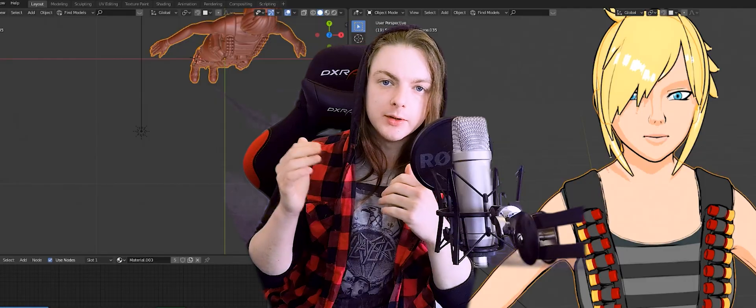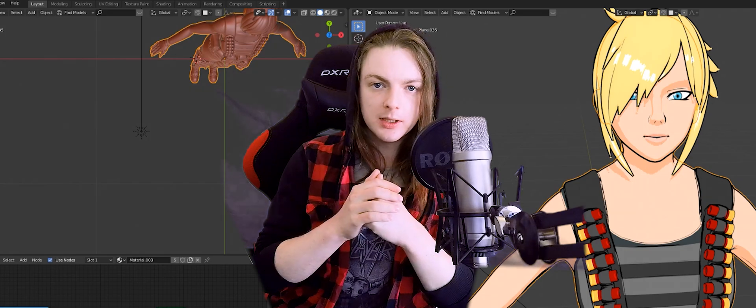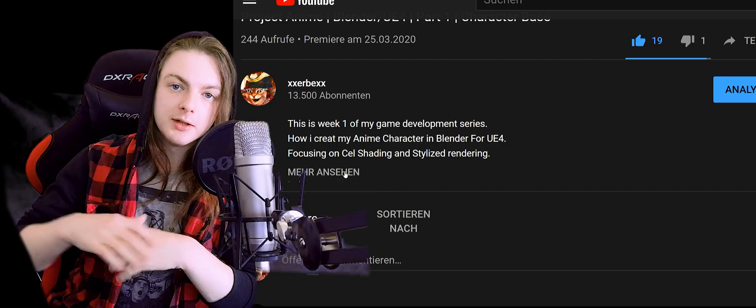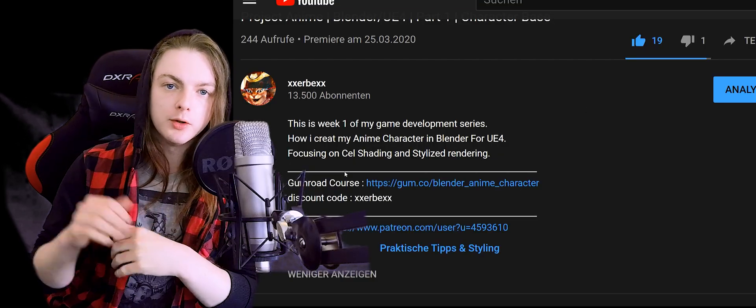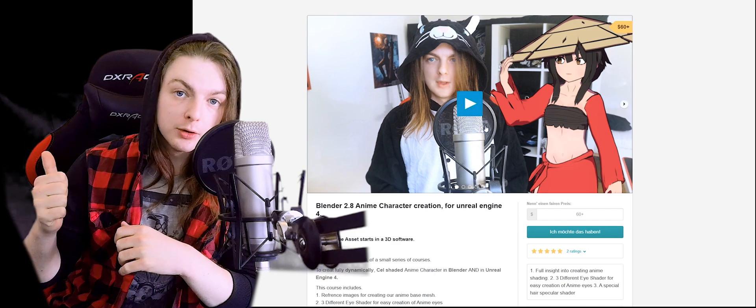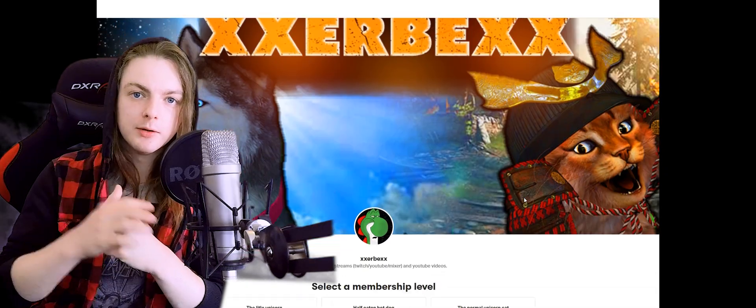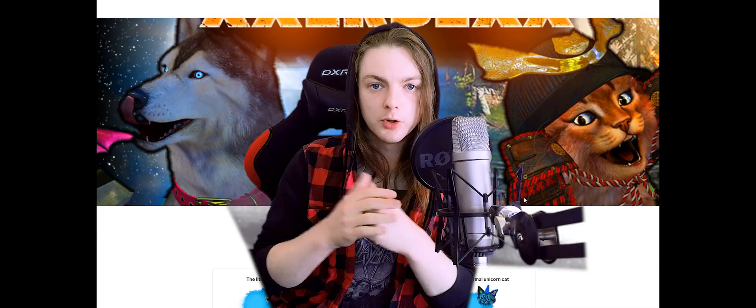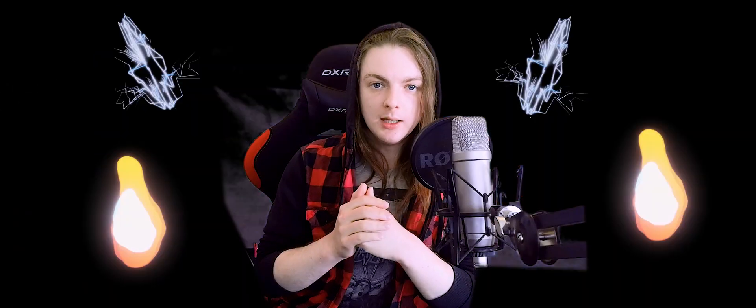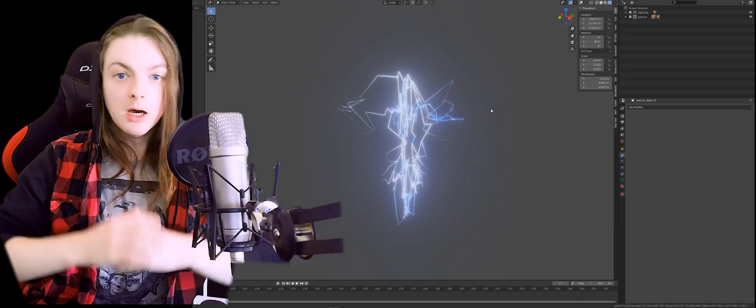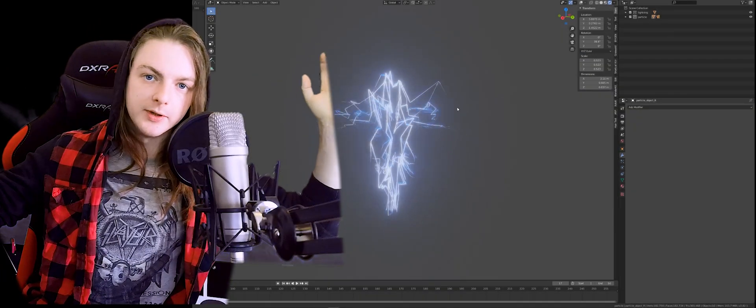And if you enjoy these videos, please leave a like. And if you want to support me, there are two links in the description. One is for the anime Blender beginner course, and the second one is for my Patreon, where you can support me as well and gain some access to some of my files. But now let's get into the video.